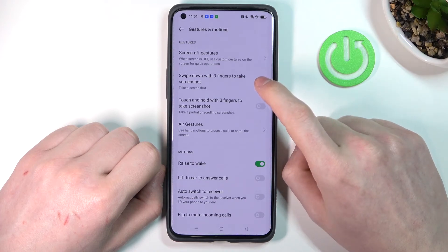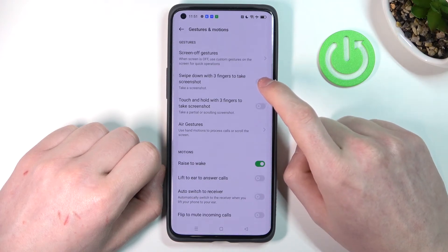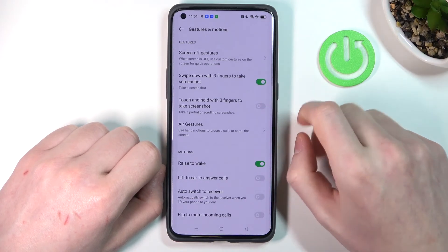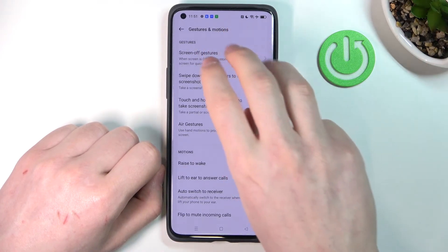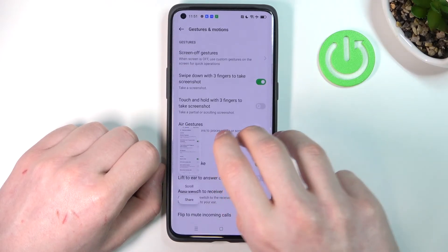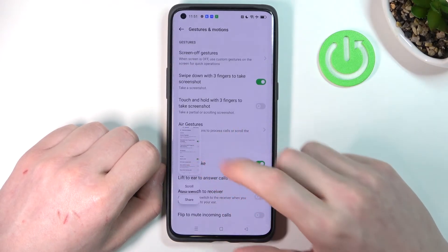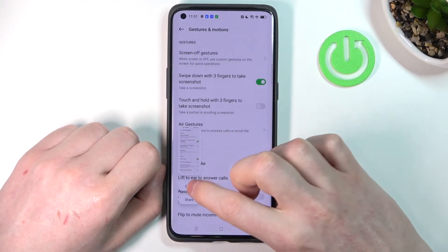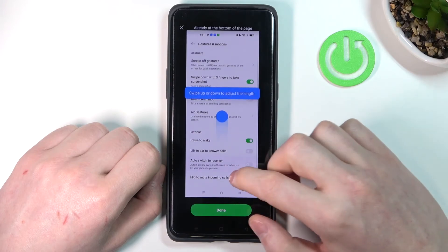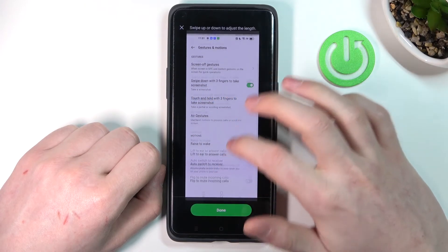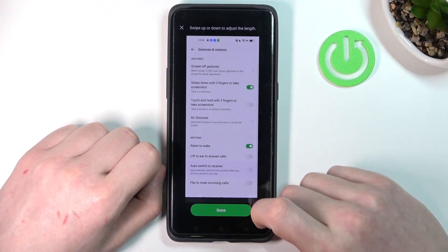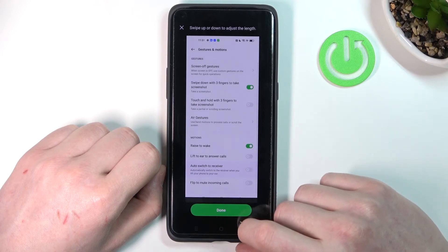From here you can enable swipe down with three fingers to take a screenshot, and that way if you enable it and just slide down your three fingers you'll make the screenshot. Press scroll in order to take a scroll screenshot so that the phone will capture the entire page.